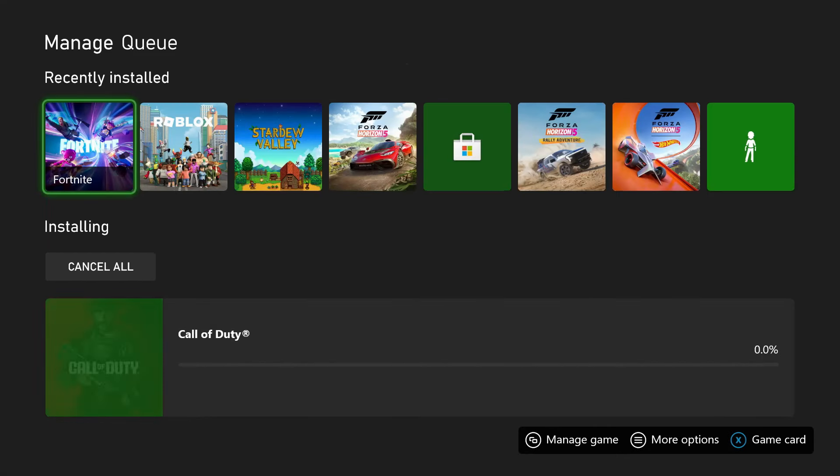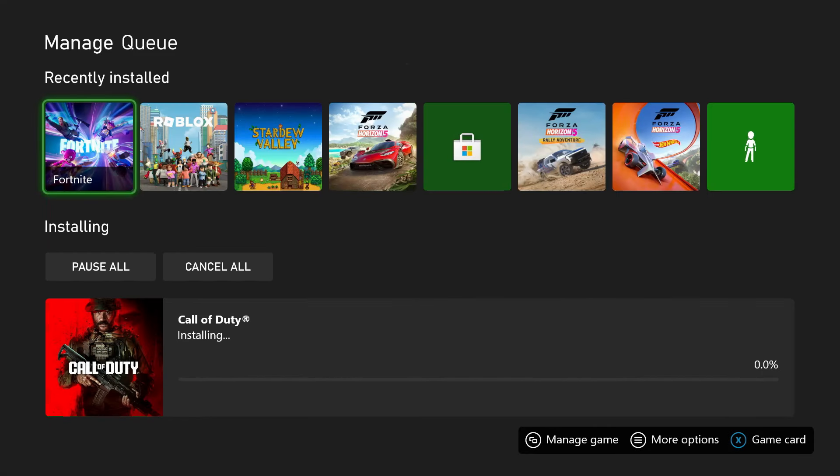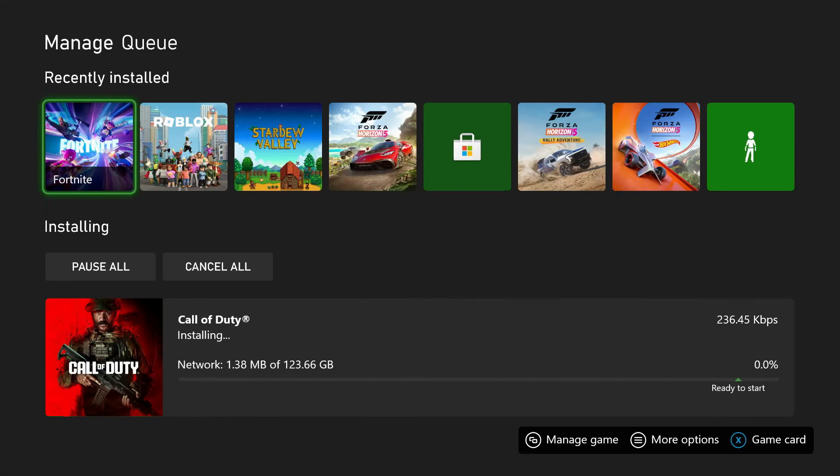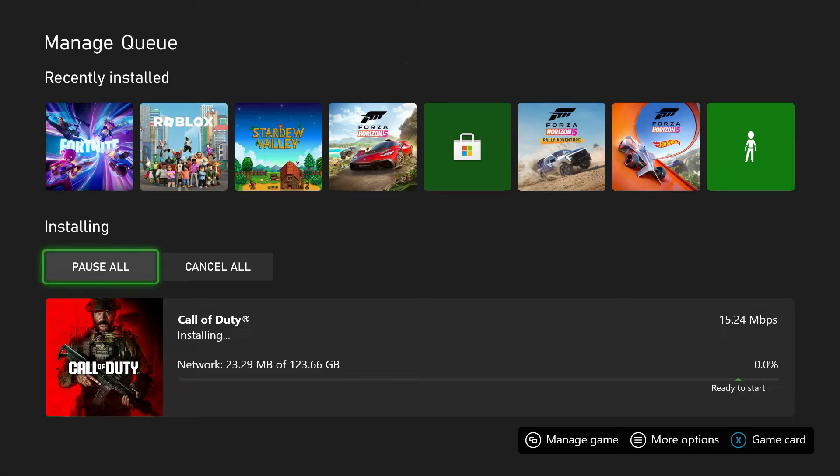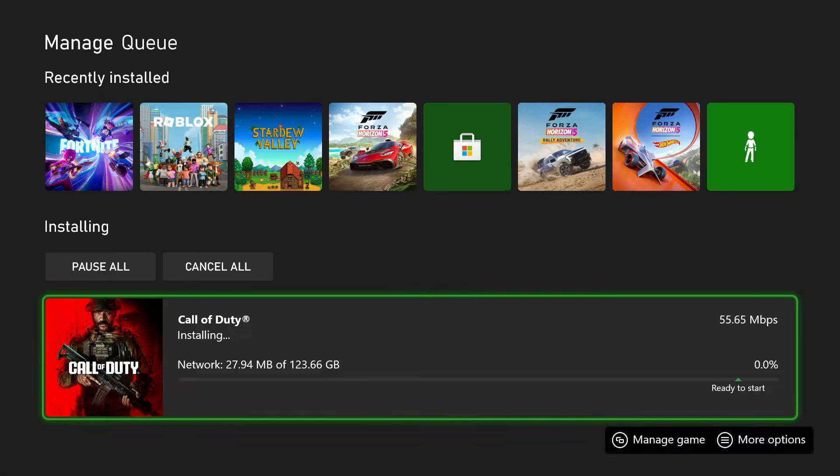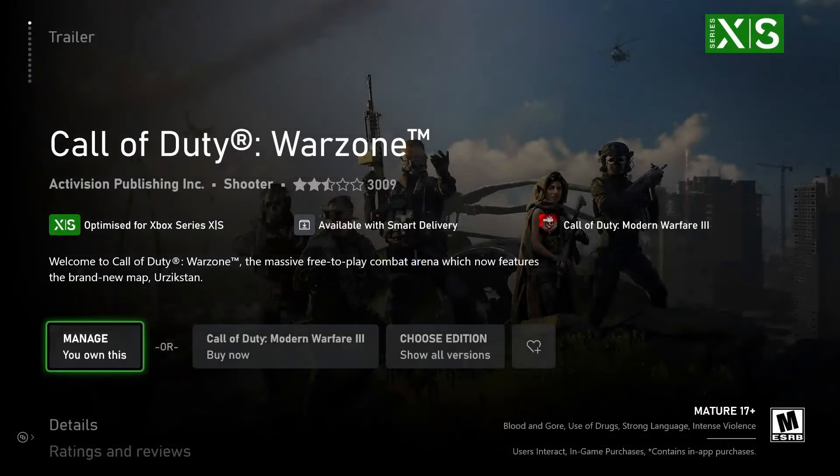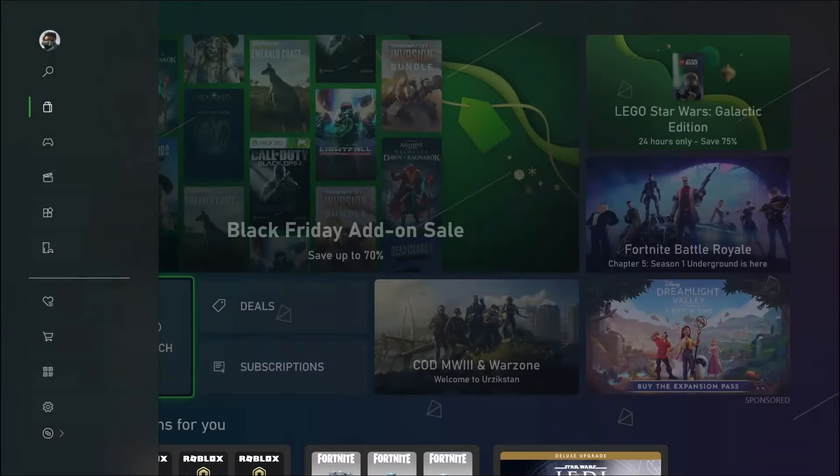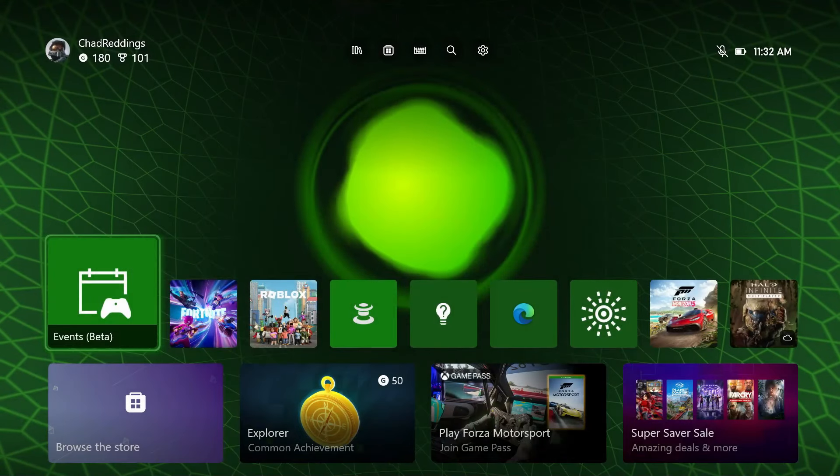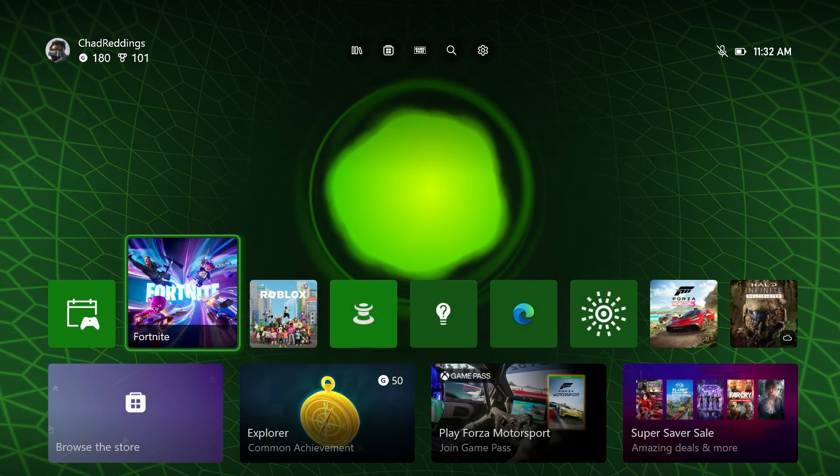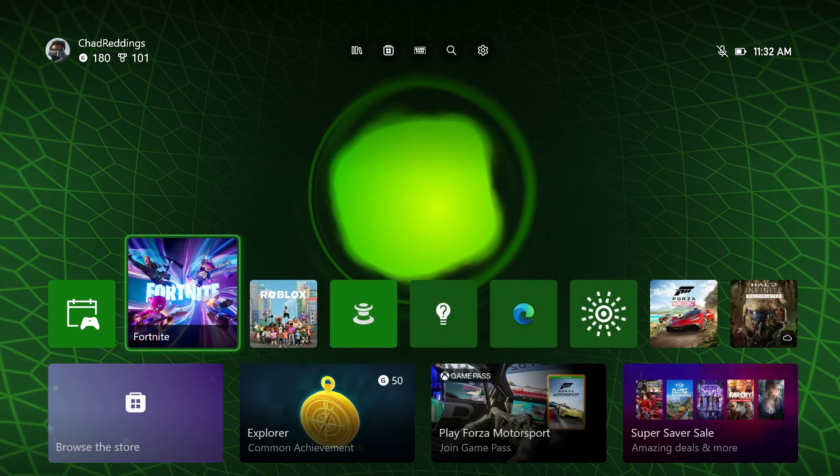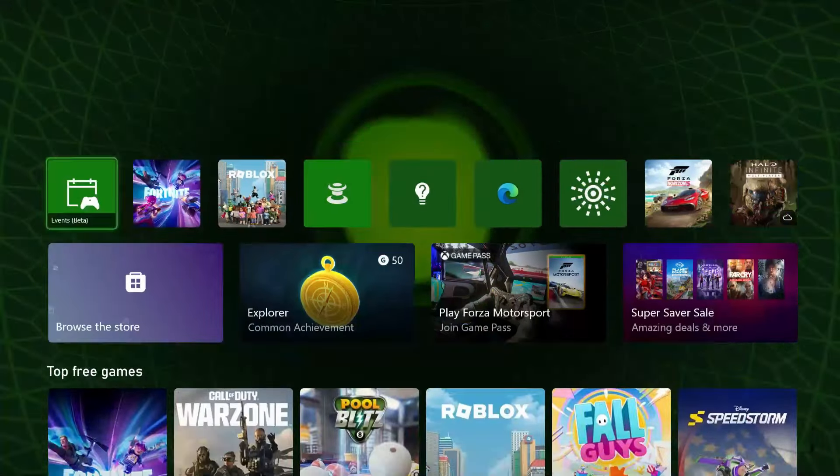Now you'll see it's going to start to download this big file and it'll start installing it. Once that's all finished, what you can do is just go to the home menu, we'll do this now, and it'll pop up on your home menu and then you can select it to play it.